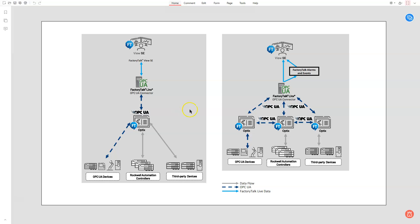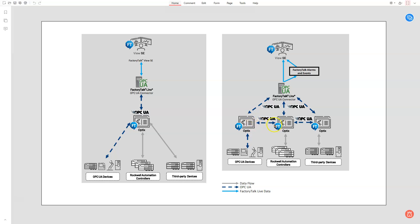In this situation, Optics would be running locally somewhere. It could be on the same server or on a skid out there gathering information from various devices and then using OPC UA to send data into View SE. The missing link here is the FactoryTalk Linx OPC UA connector, which comes with FactoryTalk View SE.